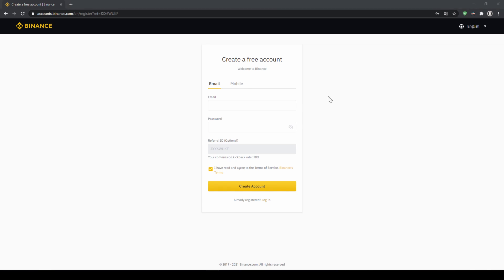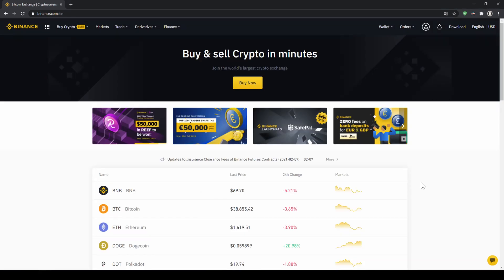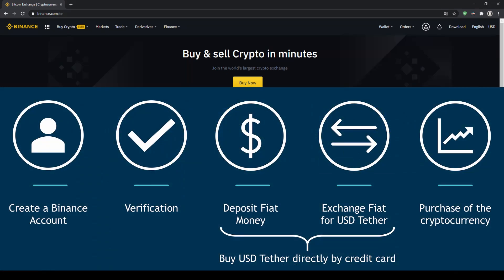To create an account simply enter your details here and then you are ready to go. Once you have created an account and login for the first time the page will look like this. In order to buy our cryptocurrency we have to follow these 5 simple steps.